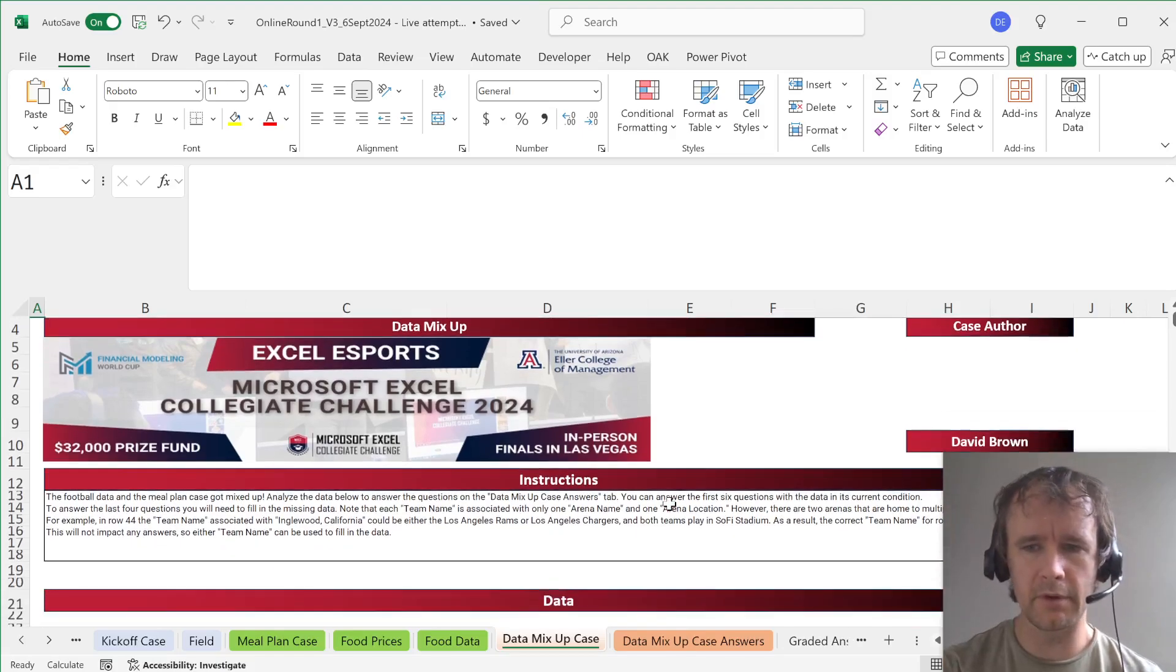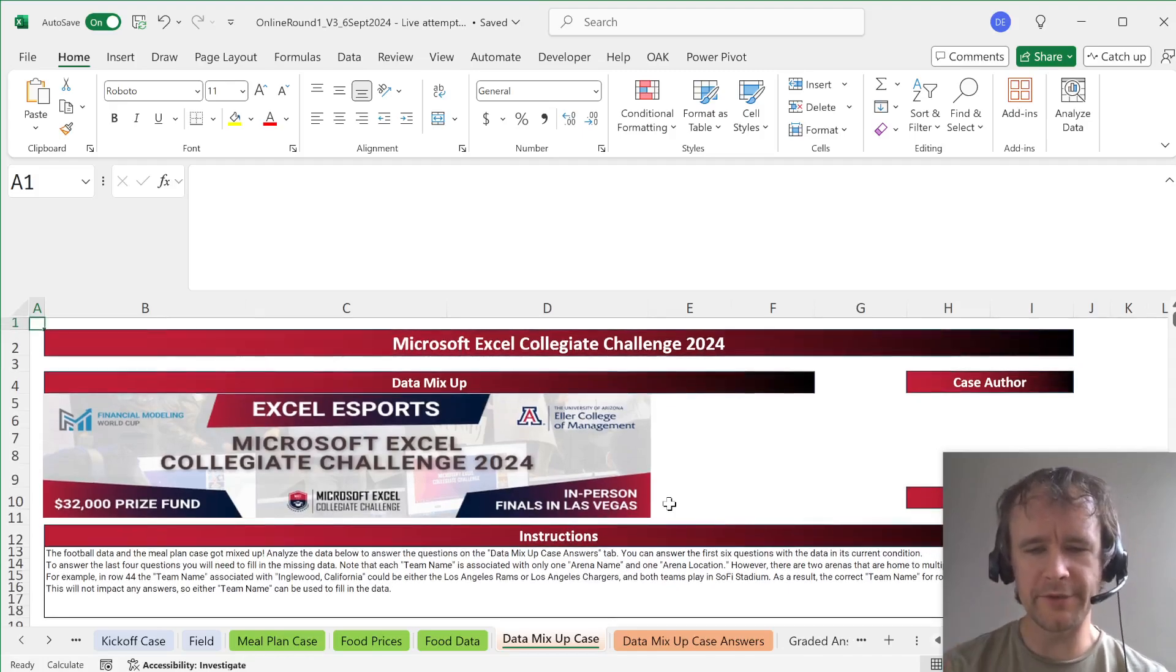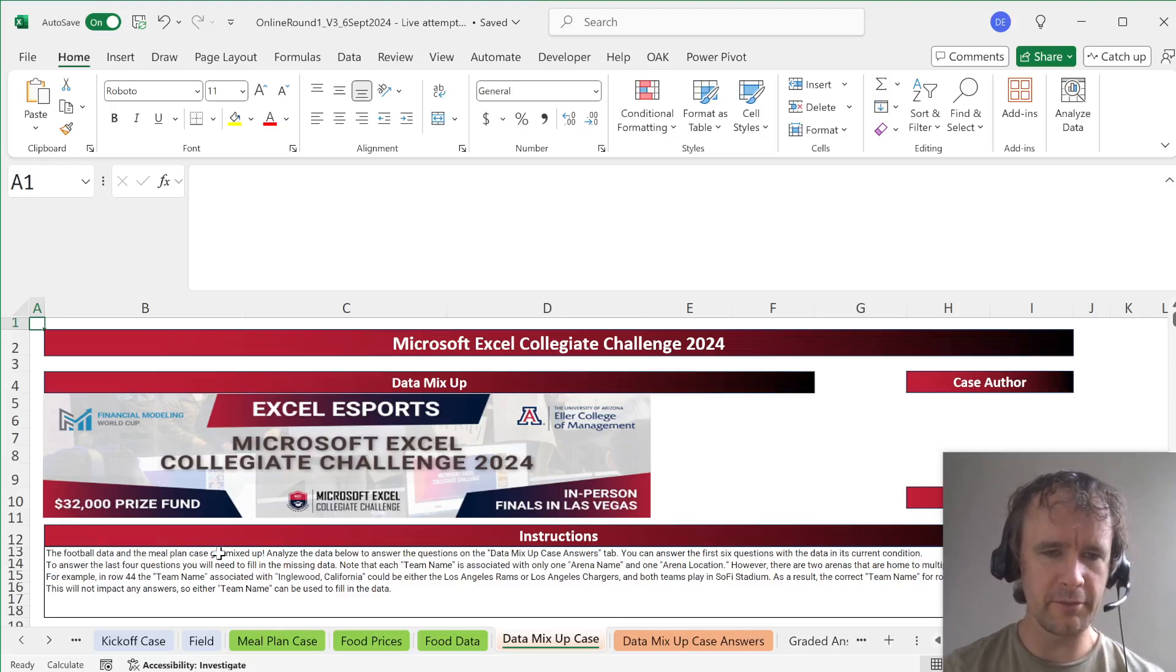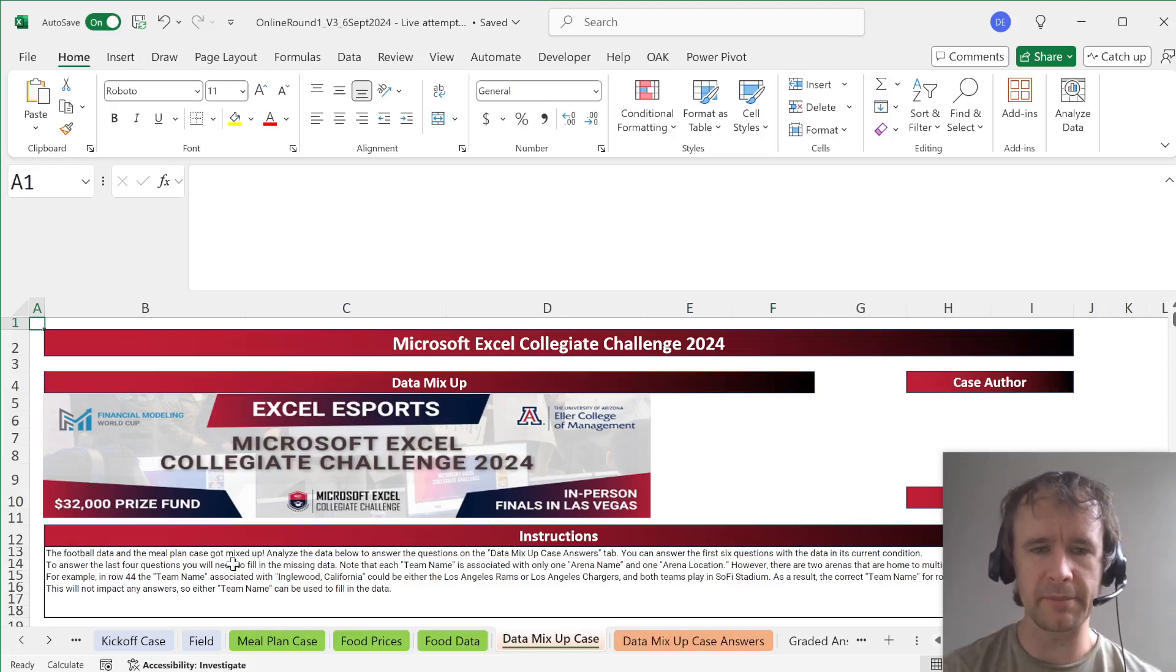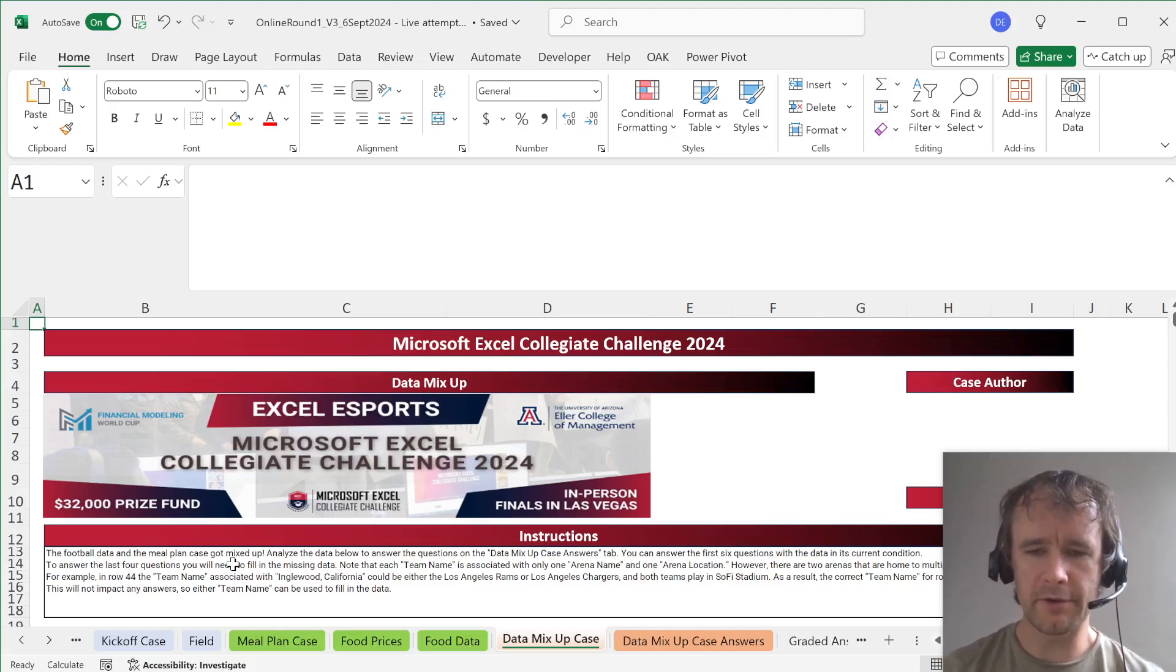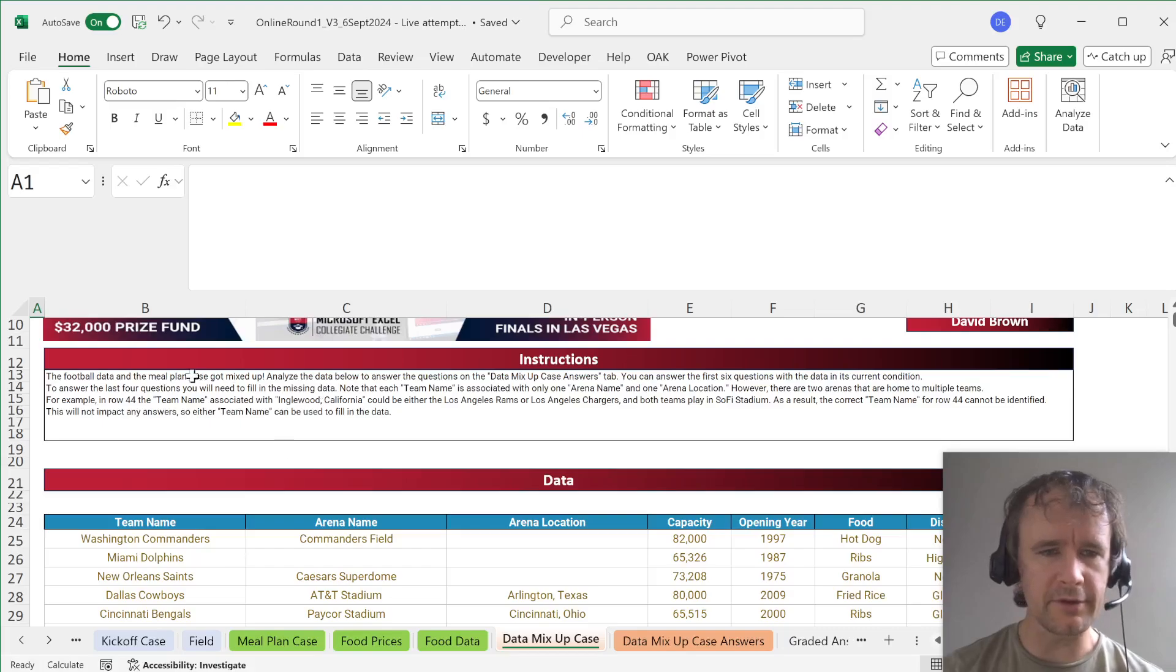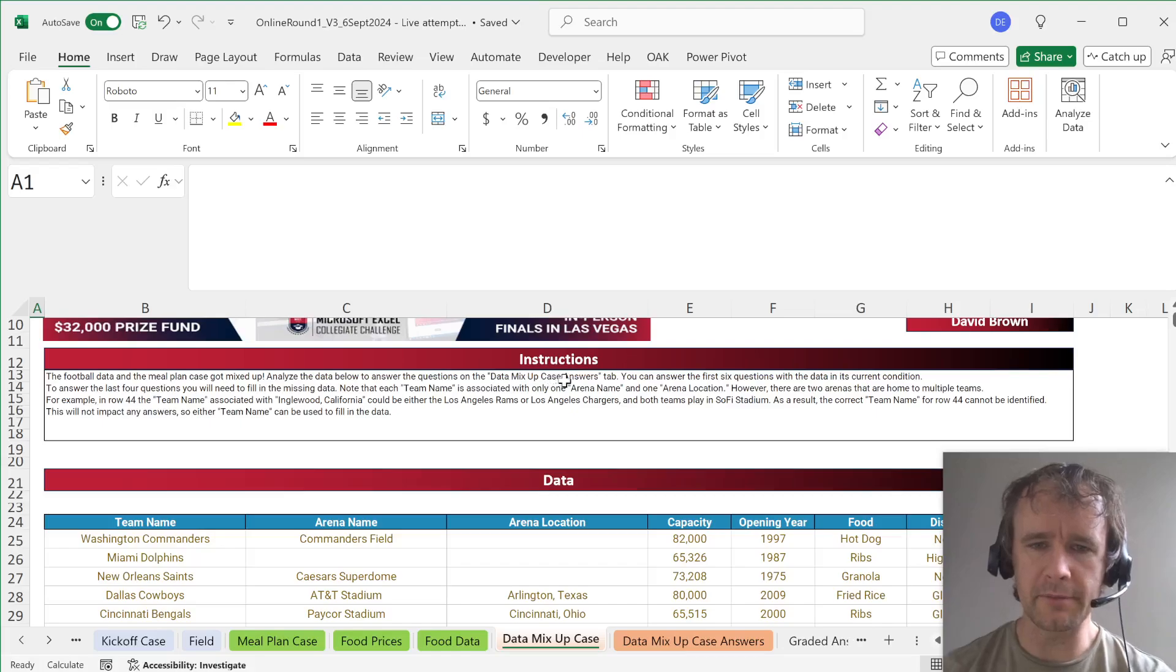So this was the one that I was by instinct going to start right away and then as soon as I got to it I saw the football data and the meal plan case. So the data from the two cases got mixed up. I might need to actually go and do those other cases first. So here I am back to data at the end. Let's see, the data got mixed up, analyze the data below to answer the questions on the data mix-up case answers tab.